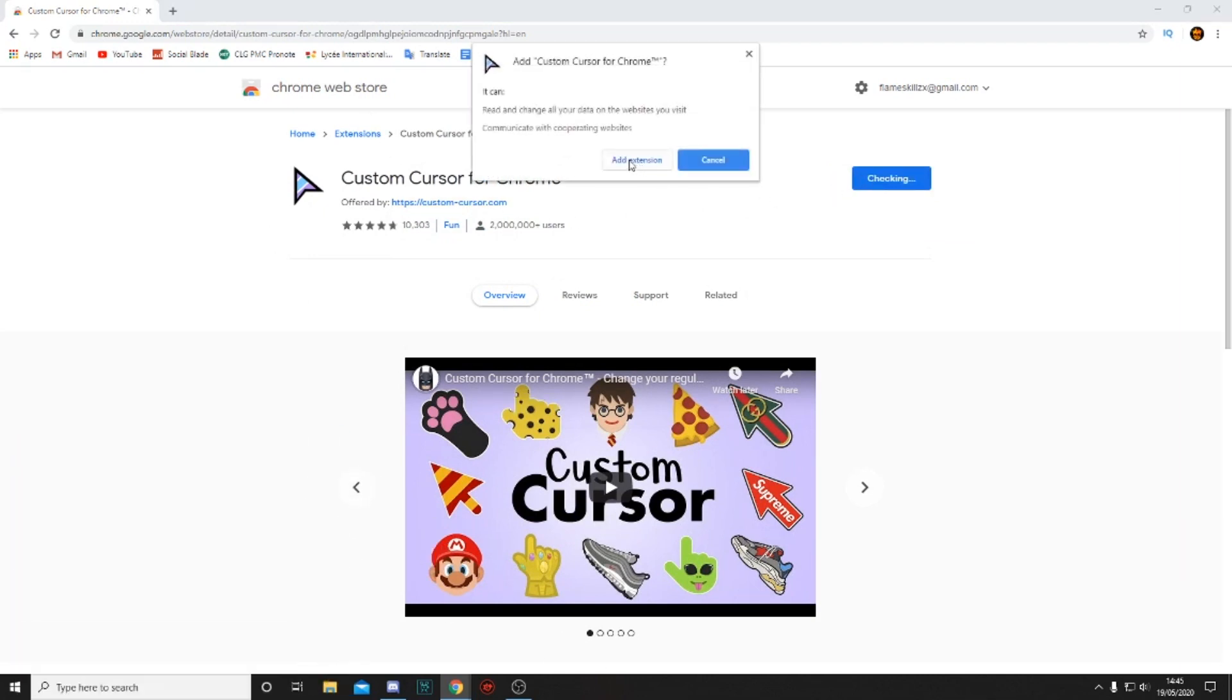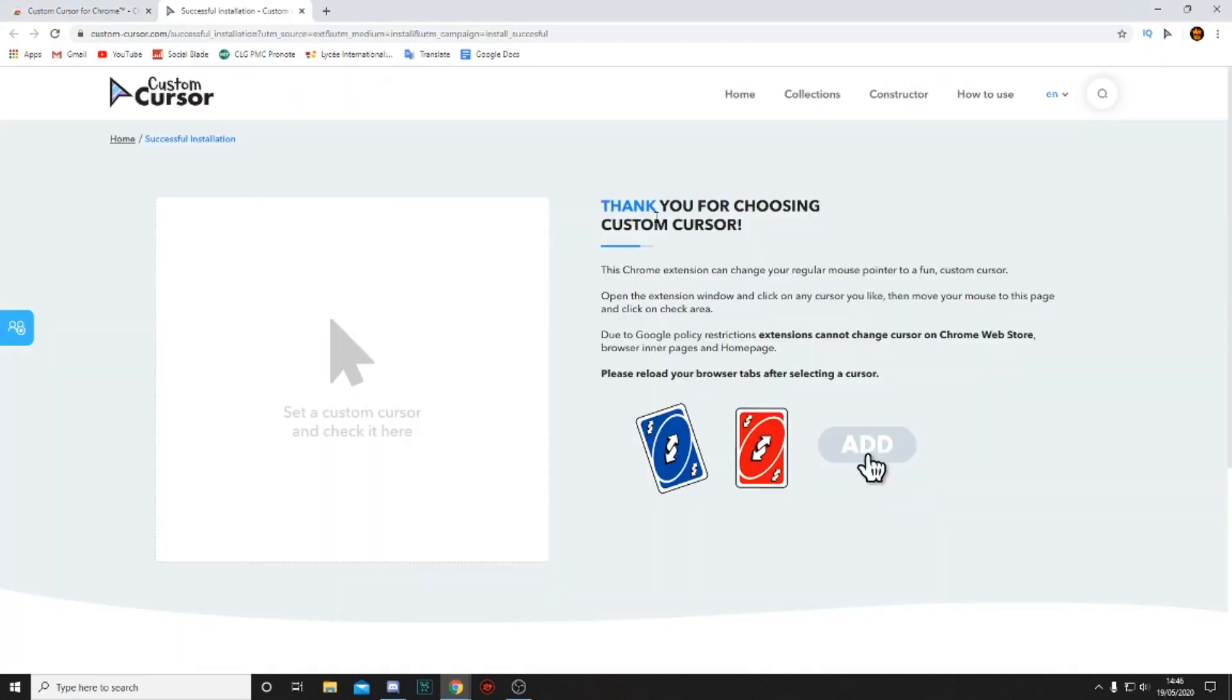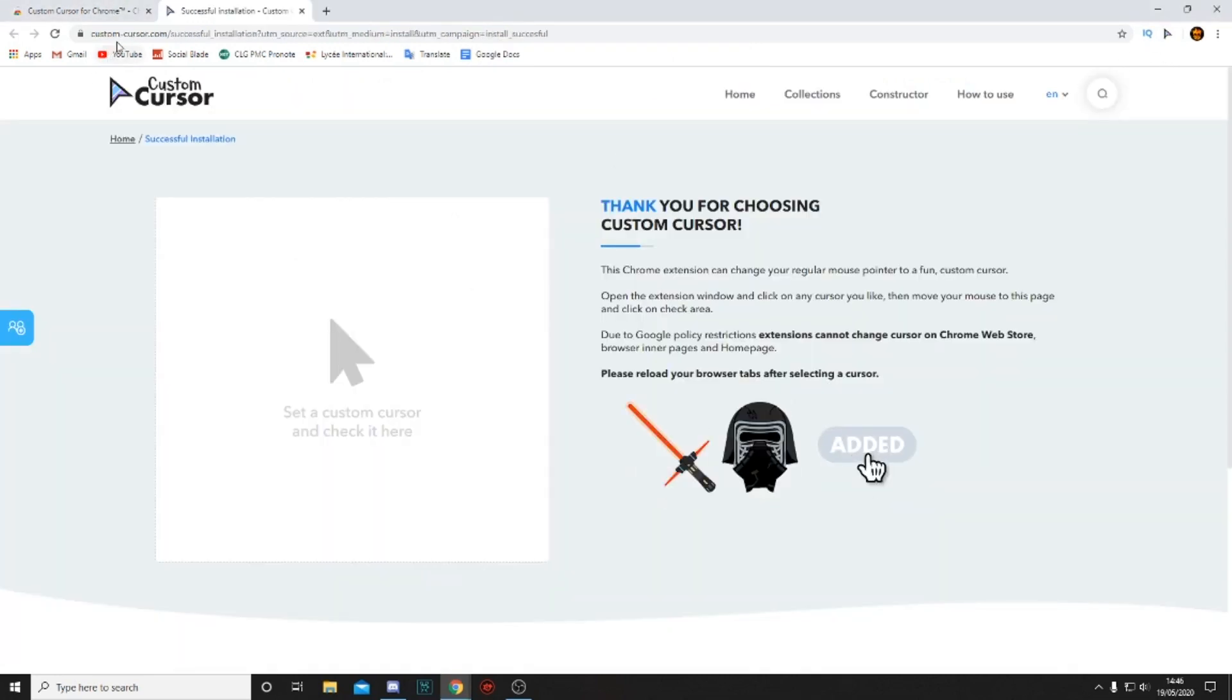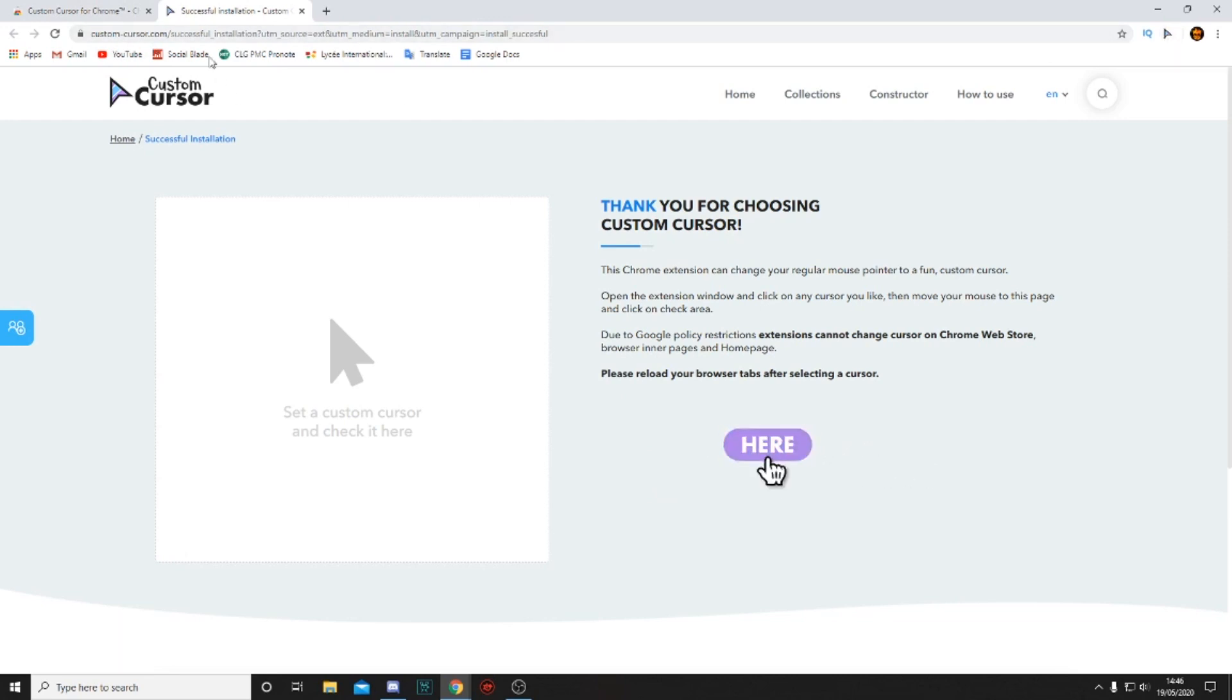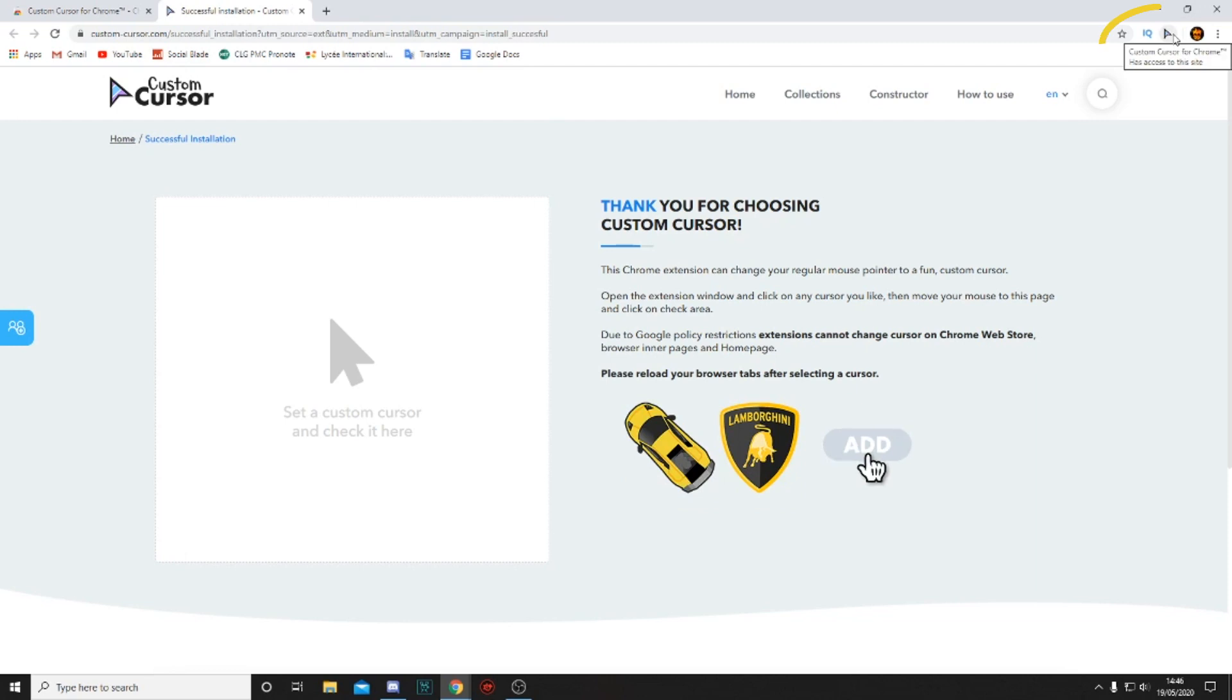Then you have to obviously click on Add to Chrome, Add extension, and there we go. It should bring you to the custom cursor web page. All you want to do to change your cursor is go to the top right of your screen.